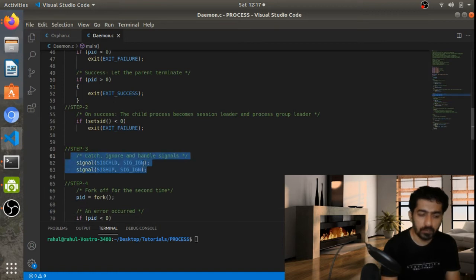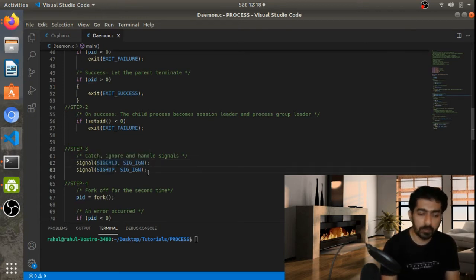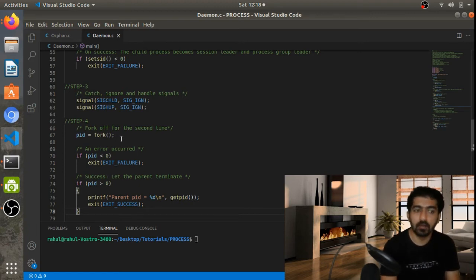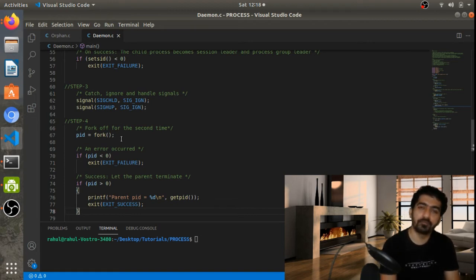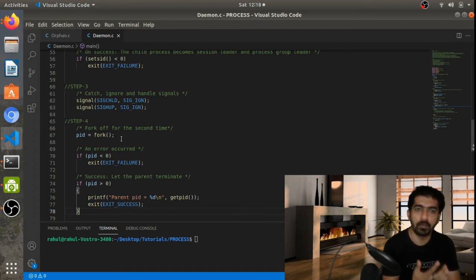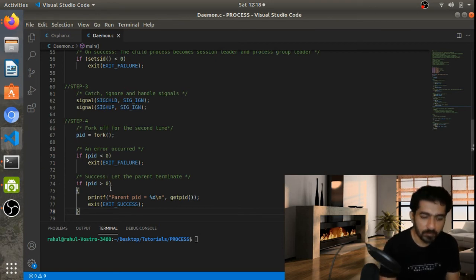For the third step, we are using signals and ignoring SIGCHLD and SIGHUP. These two signals we are ignoring here. Then the next step is the second fork, which ensures our session ID will not equal the process ID. If they were equal, a TTY could potentially access the process, which would defeat the purpose of the daemon.